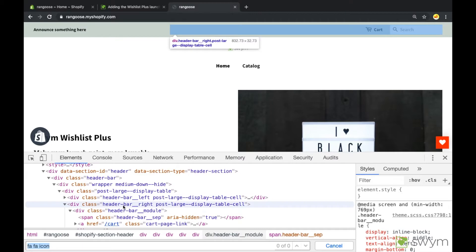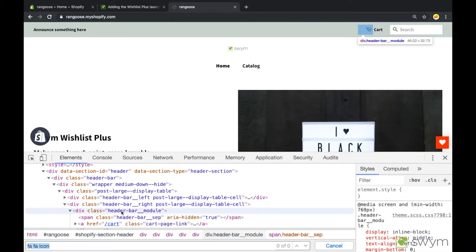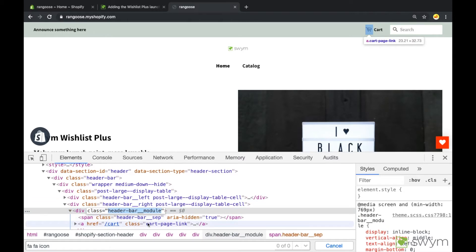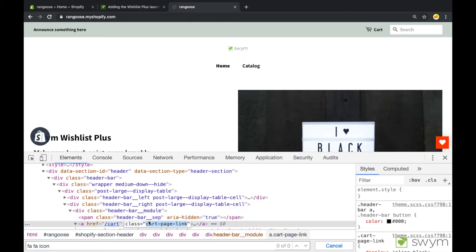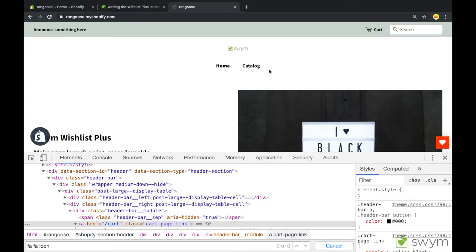At the end of this step, we should know if our theme has the Font Awesome library enabled or not, and the cart or the header bar element class name so that we can reference it in a future step. We've identified that, as there were no highlighted elements in our Elements pane, this theme in this video does not use the Font Awesome library.